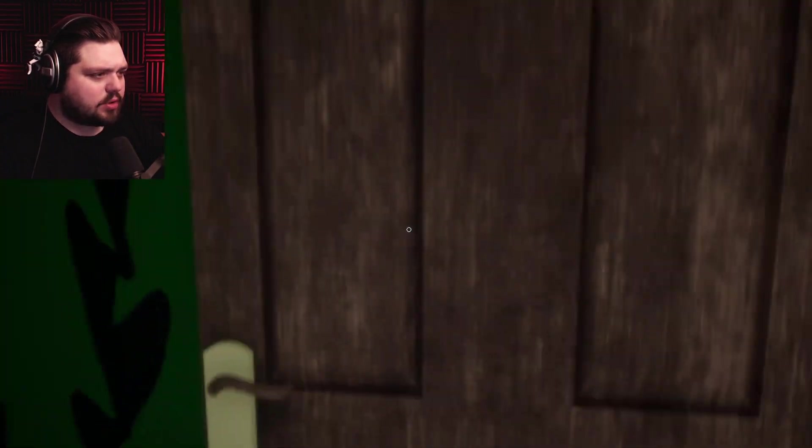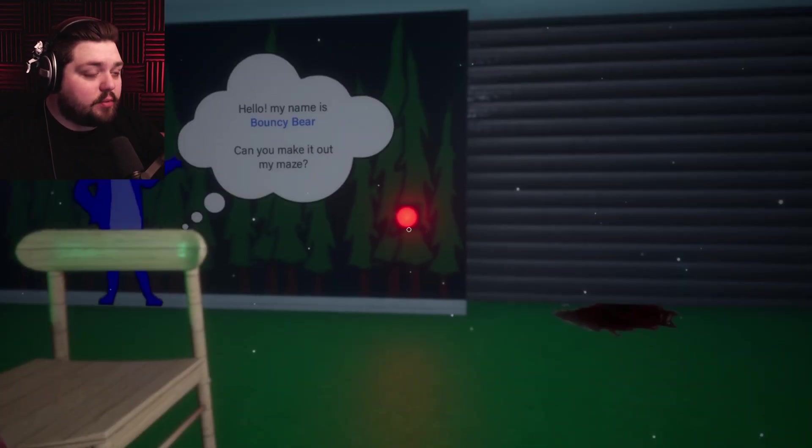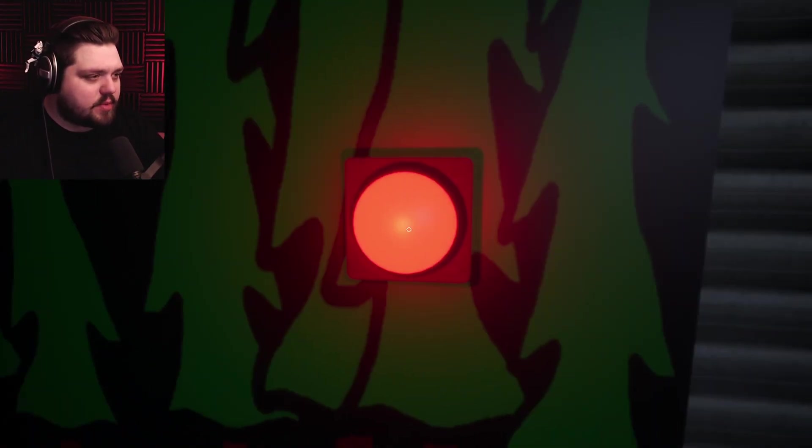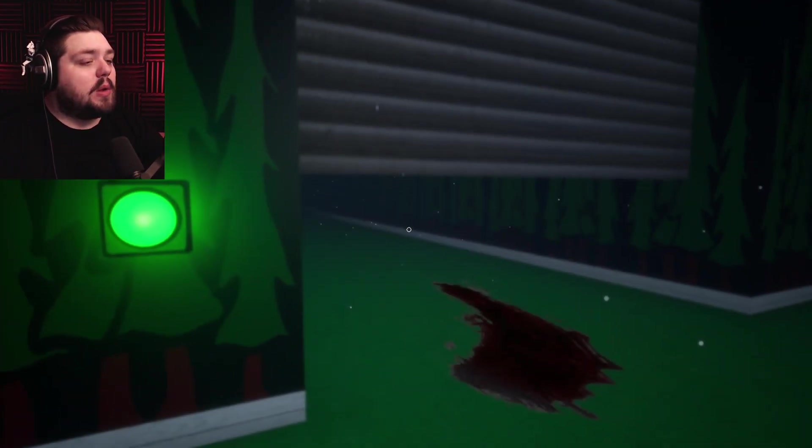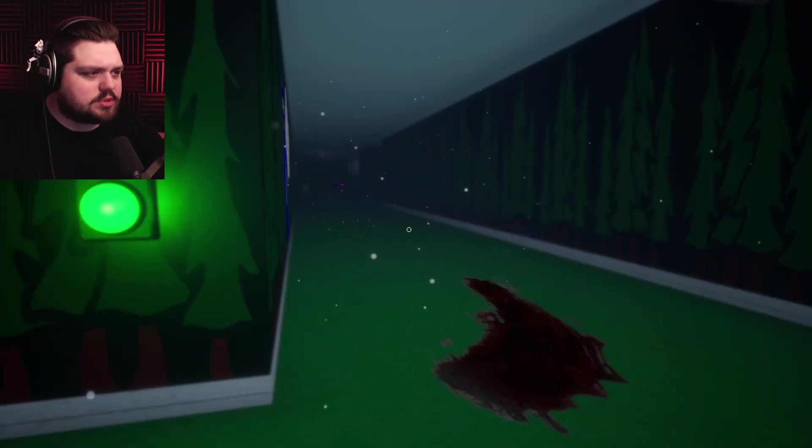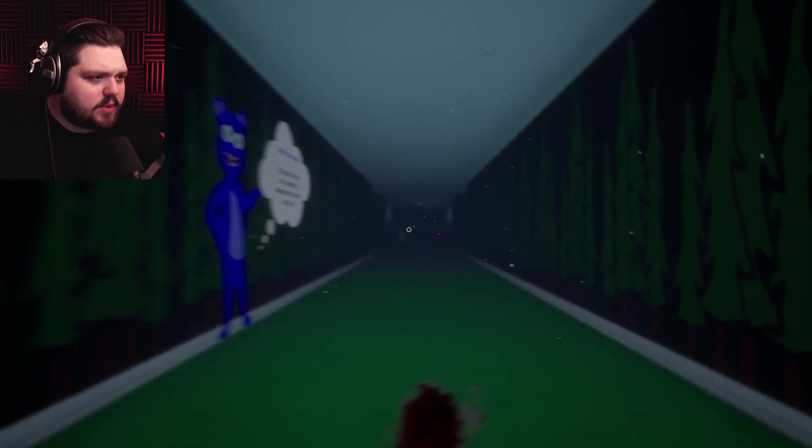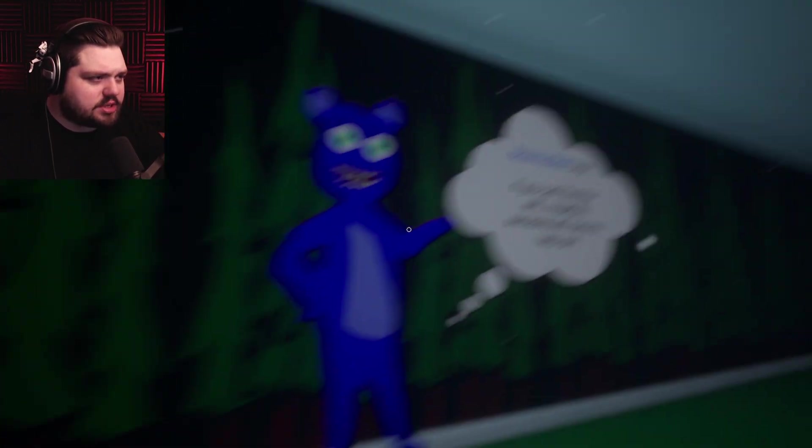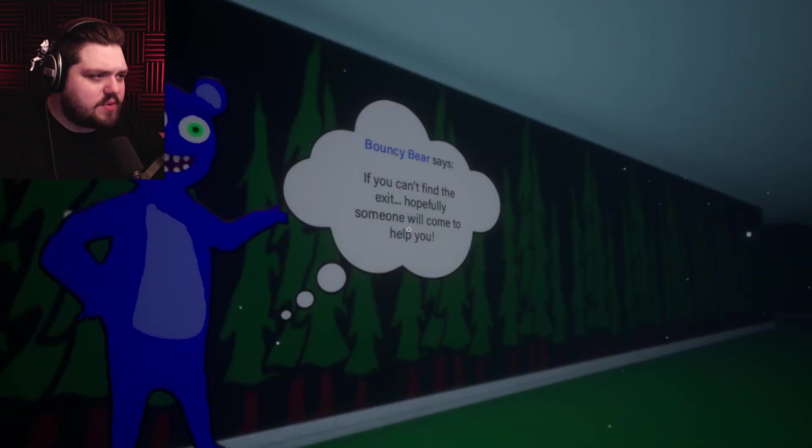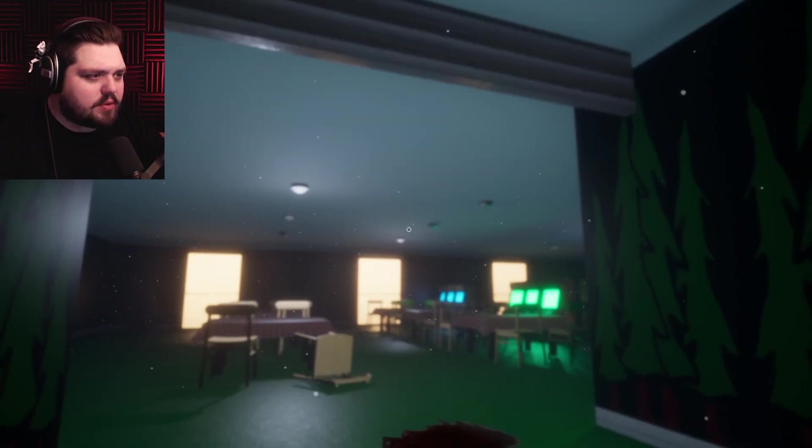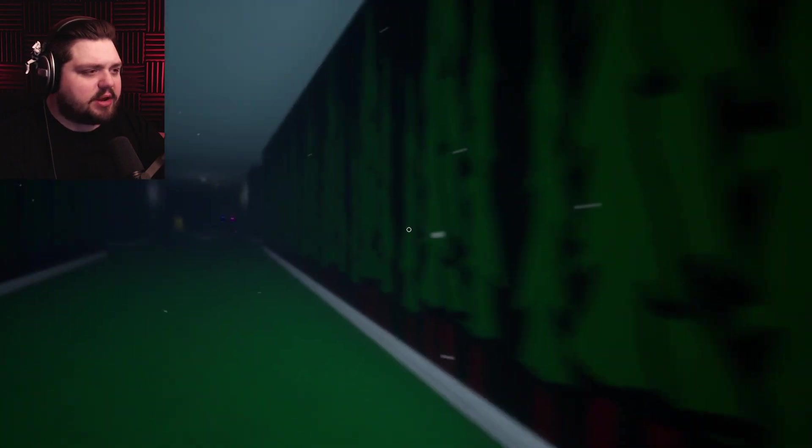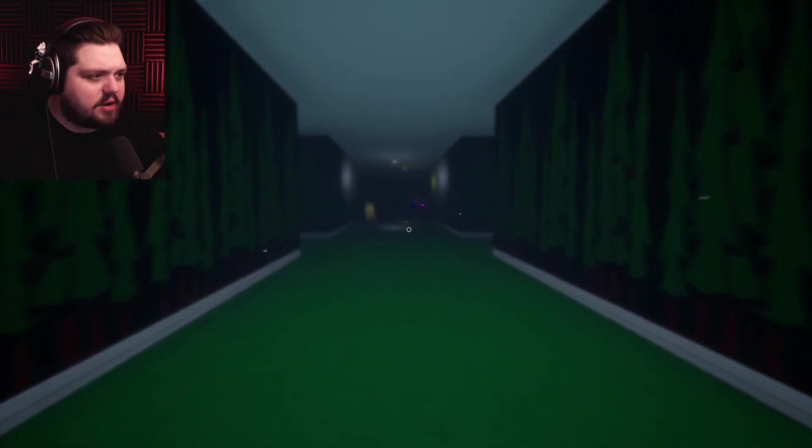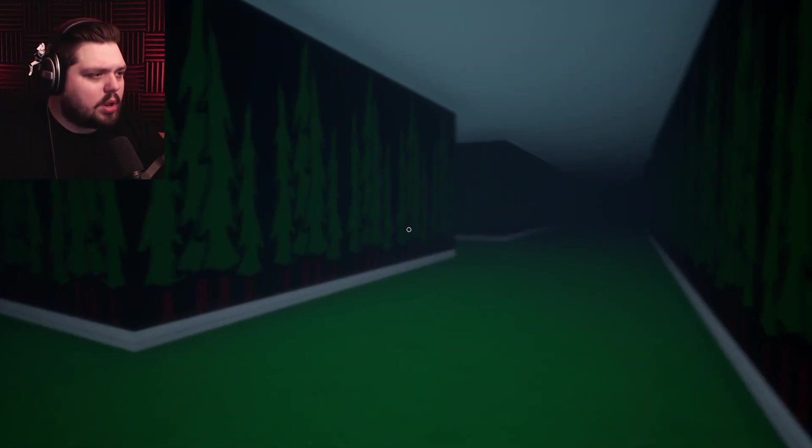We got a door, can we escape? We cannot, we are stuck in here. I see a big red button and you know me I have to push it. Oh take a picture, why did it sound like the sound was from behind? Here we go, a maze. Bouncy Bear says if you can find the exit hopefully someone will come in to help you. Thanks Bouncy Bear, that's not worrying at all.